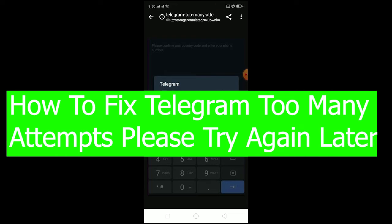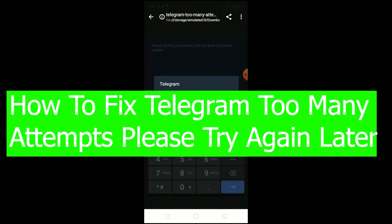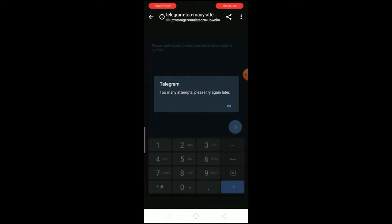Welcome back to our channel, How to Guide. In today's video, I'm going to show you how you can fix Telegram's 'too many attempts, please try again later' error. If you're facing this problem, you'll see this notification on your screen when you try to login to your Telegram account.